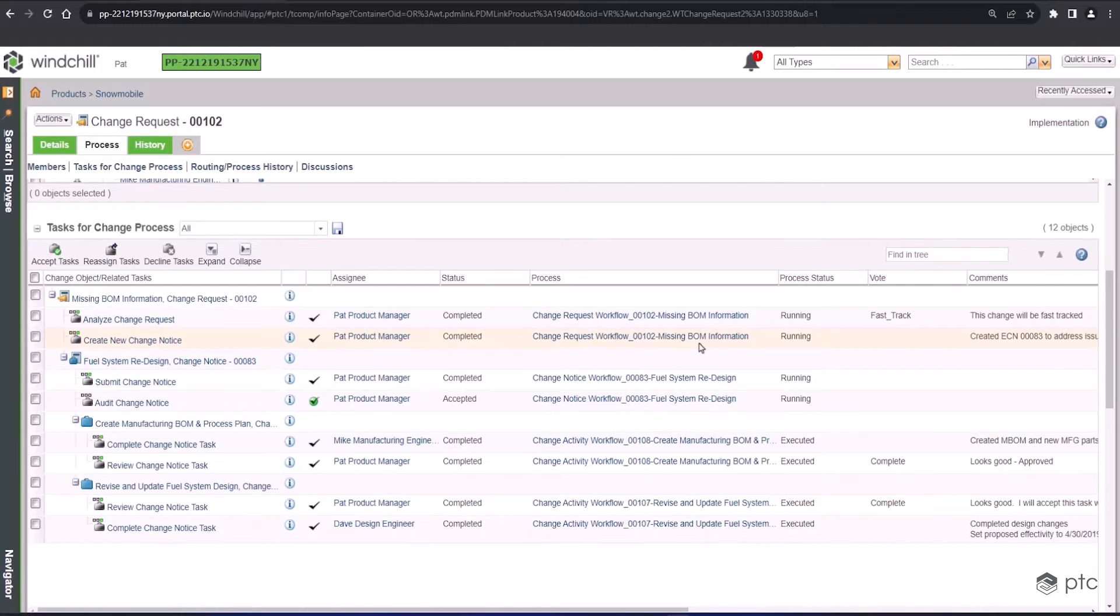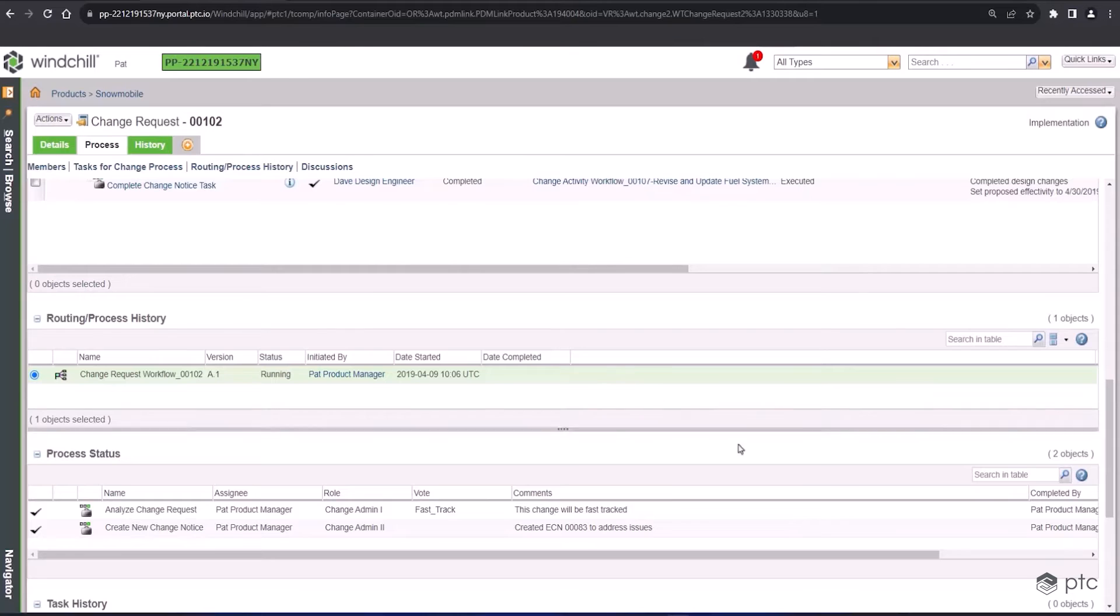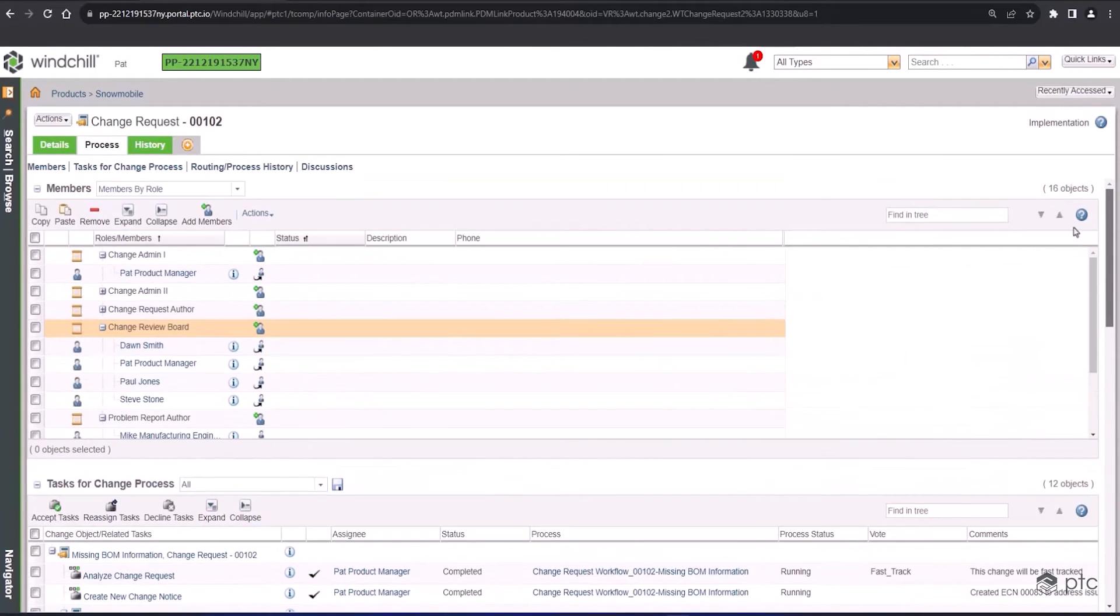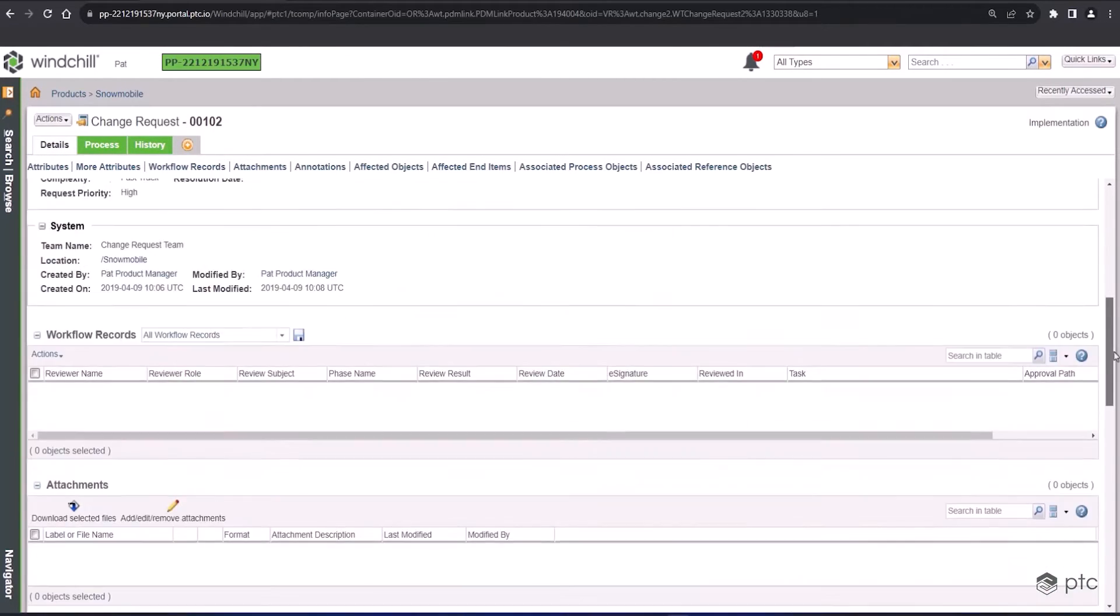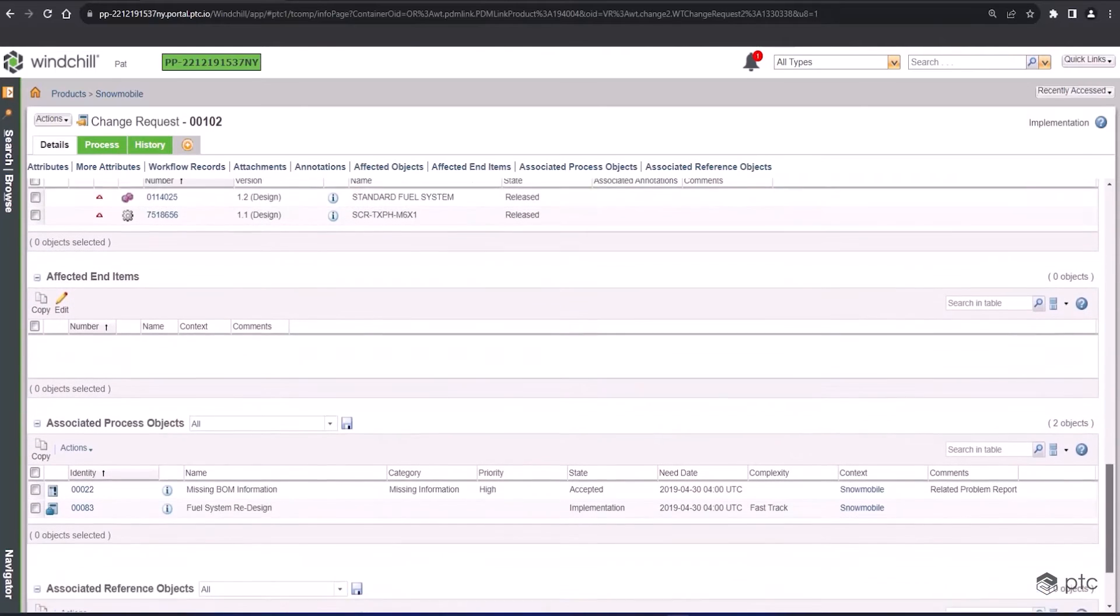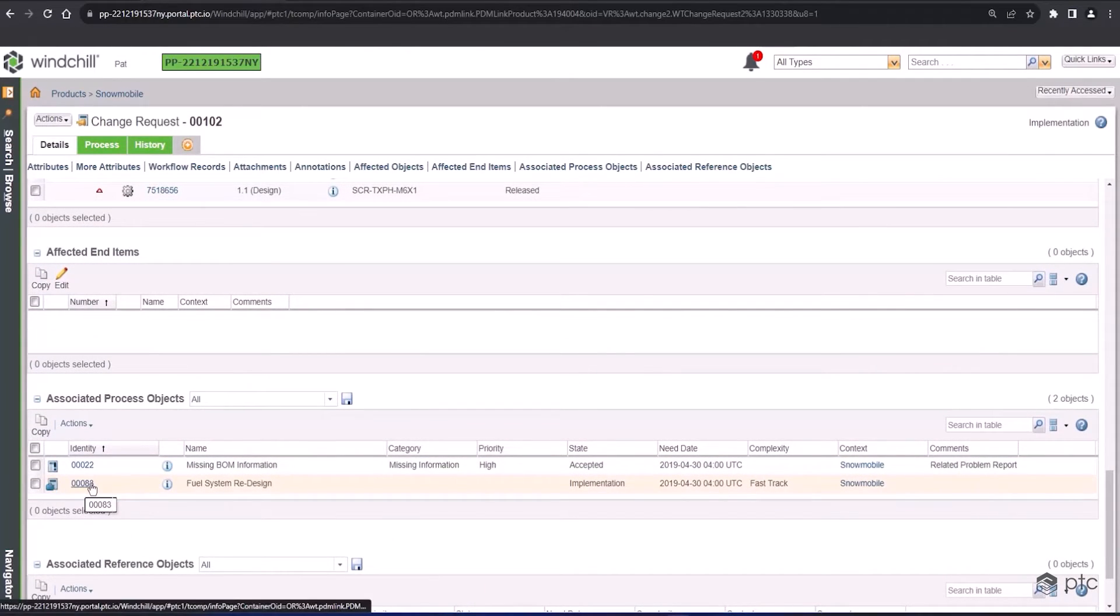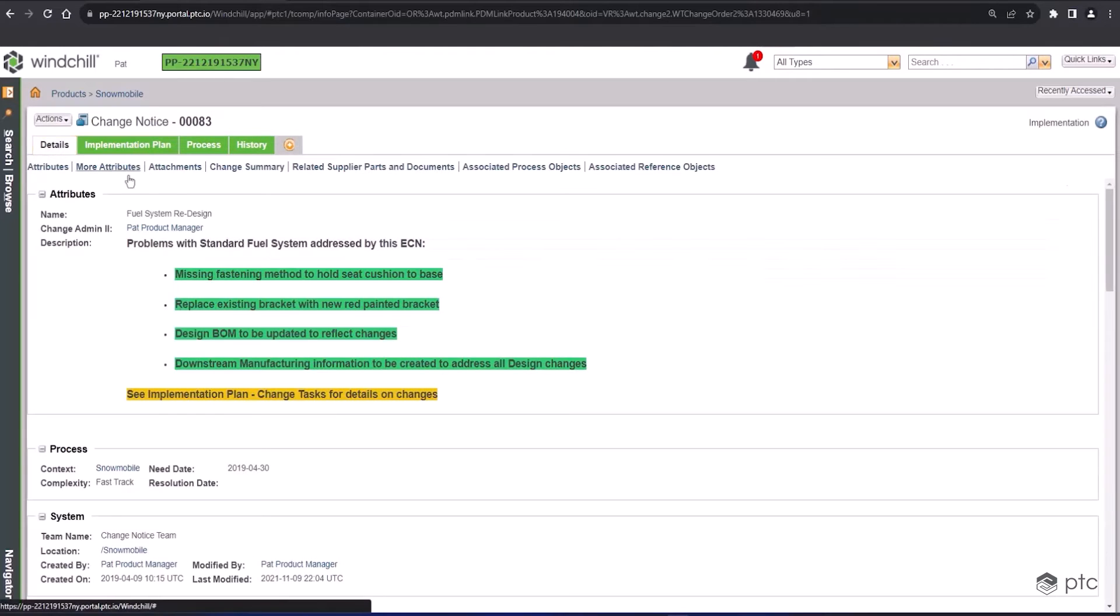If approved, then it's going to immediately kick off the third and final object in this change process, which is the change notice. Just like when we move from the problem report to the change request, we can access that right from the details page of our change object, the change request. The change notice is our third and final change object, and this is where we're actually committing the personnel and the resources and the changes are officially happening.